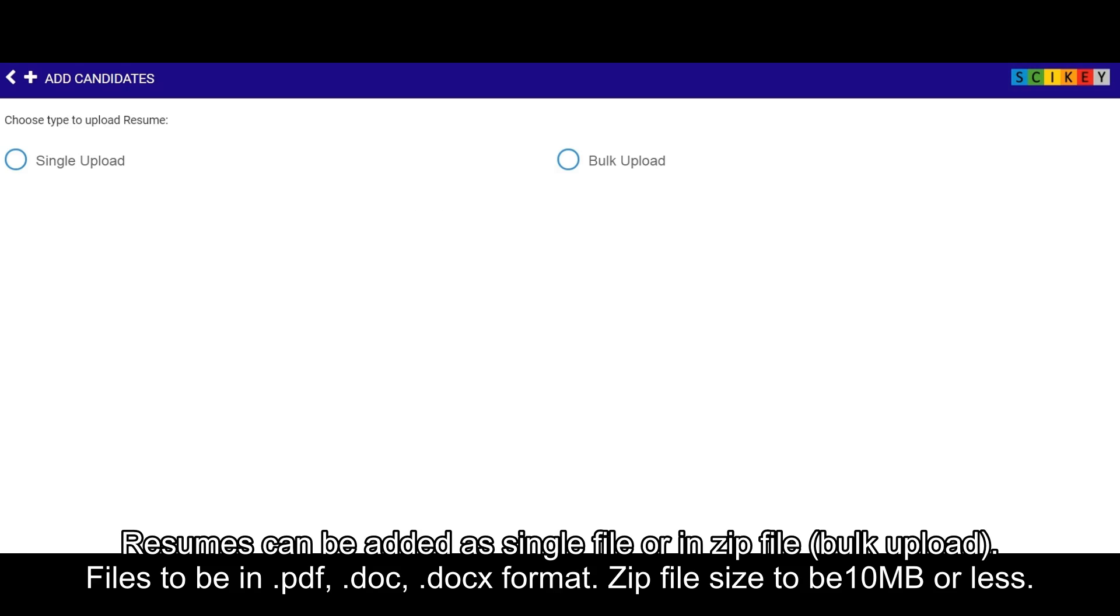Resumes can be added in a single file or in zip file bulk upload. Files to be in .pdf, .doc, .docx format. Zip file size to be 10 MB or less.